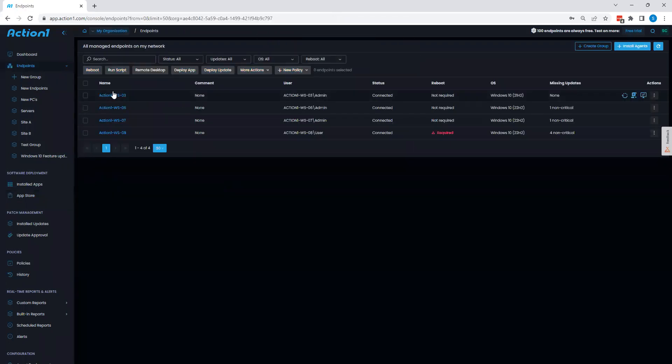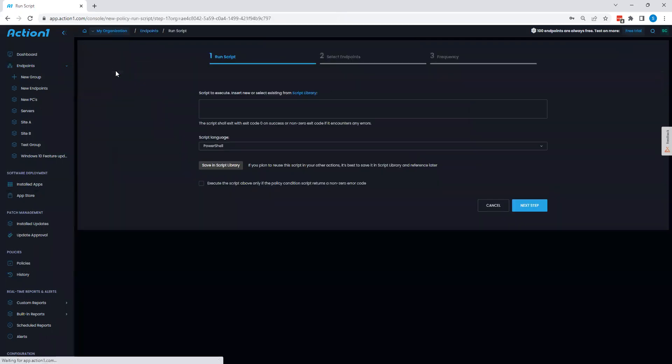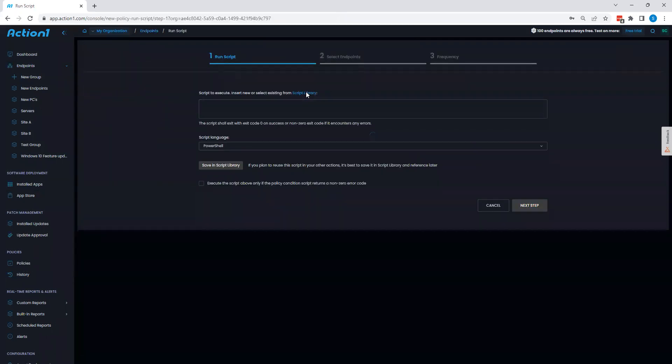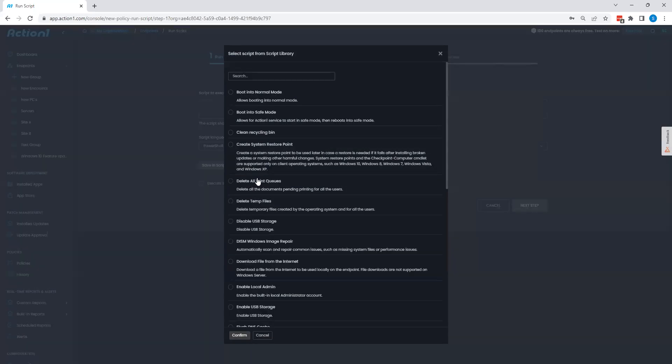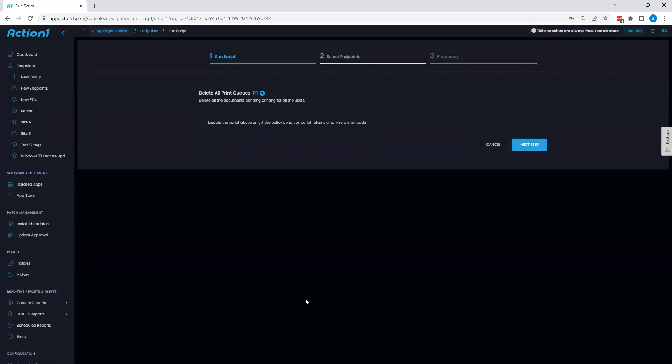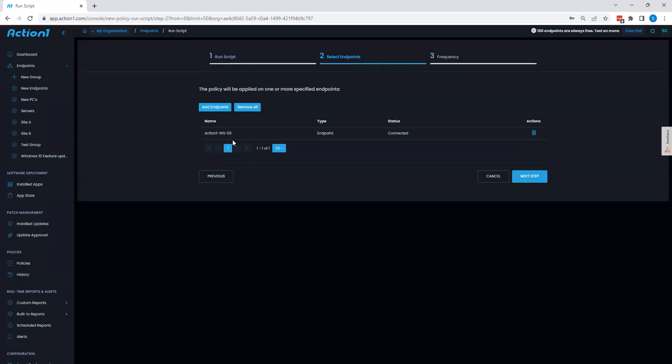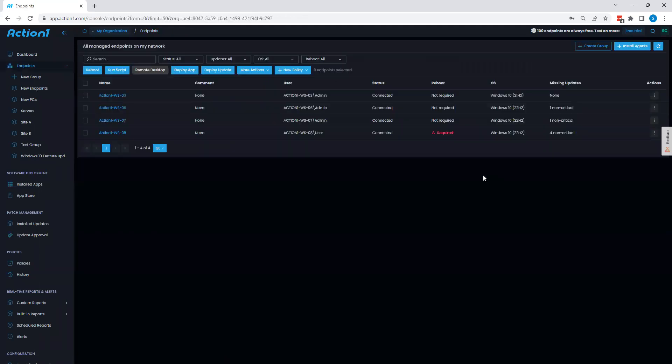Other endpoint management features within Action 1 that we can look at is going to be script execution. By running a script right here, you can either type in your own script or choose one from the script library that is pre-built in, such as print queue cleanup here. And again, I can choose where to execute against.